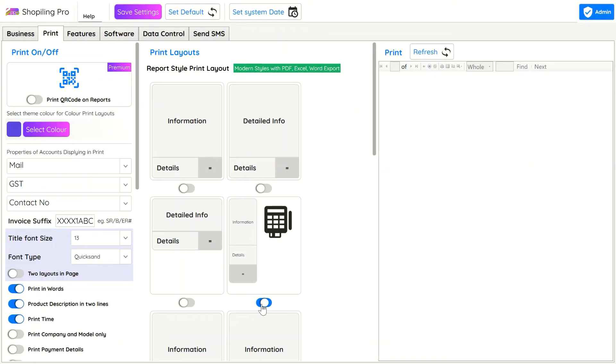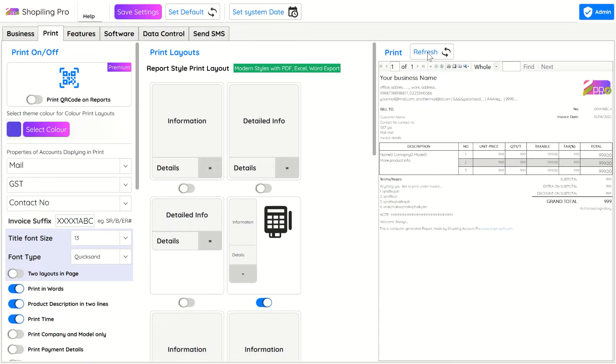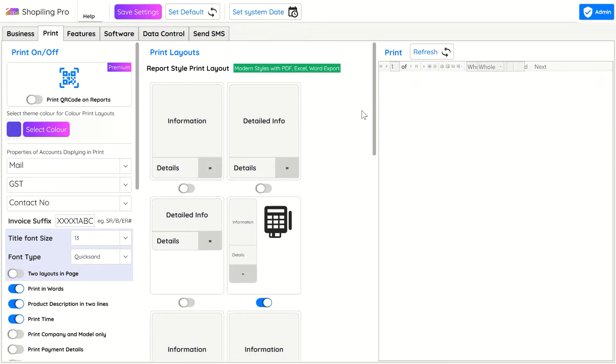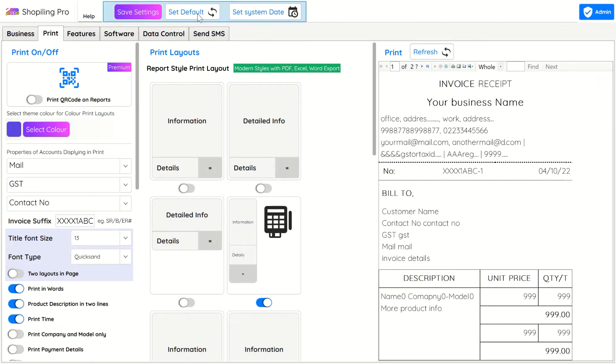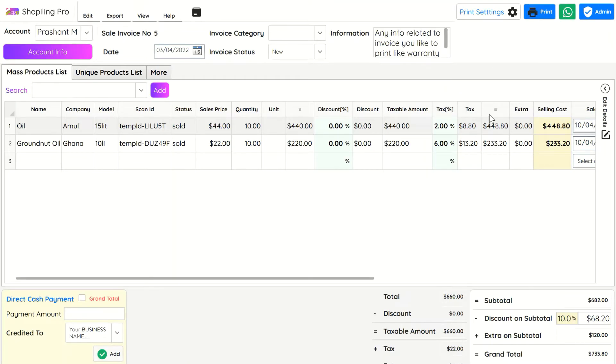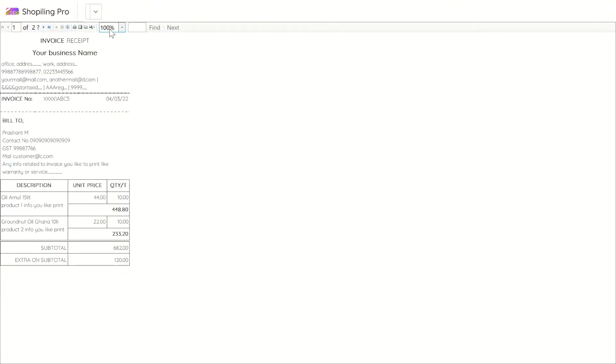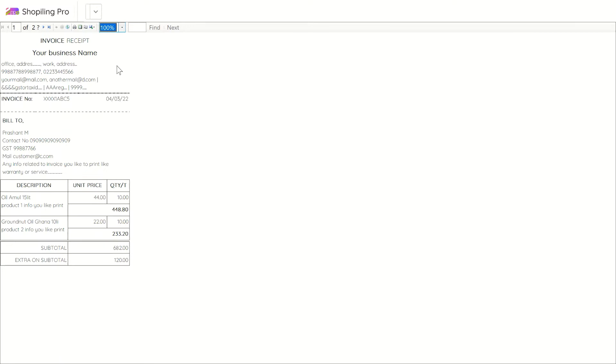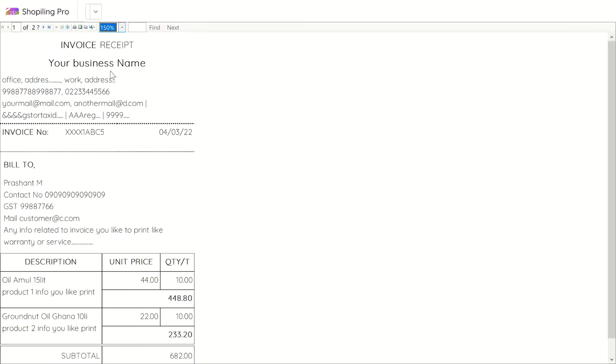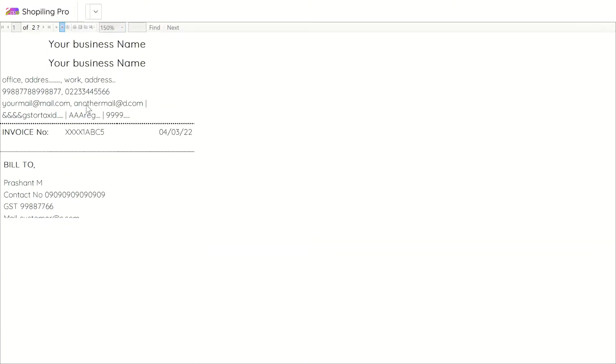In fourth part of A4 size layout, you can print POS style continuous paper invoice. In this layout also, extras on subtotal and detailed taxes will not be printed. This layout is very useful for retail grocery stores, clothing stores, and businesses which have low-cost items but have many entries in a single invoice. This layout saves paper.